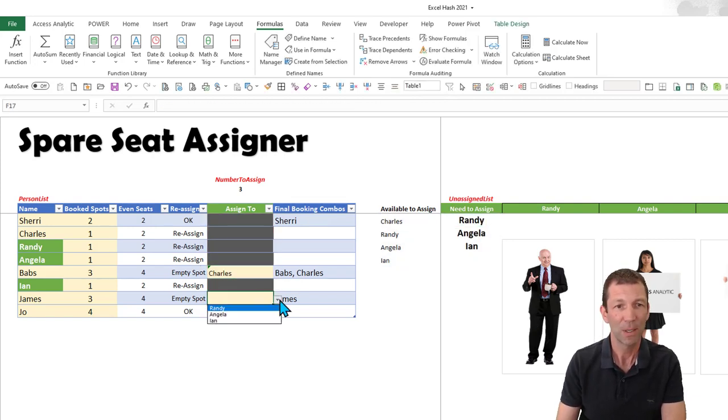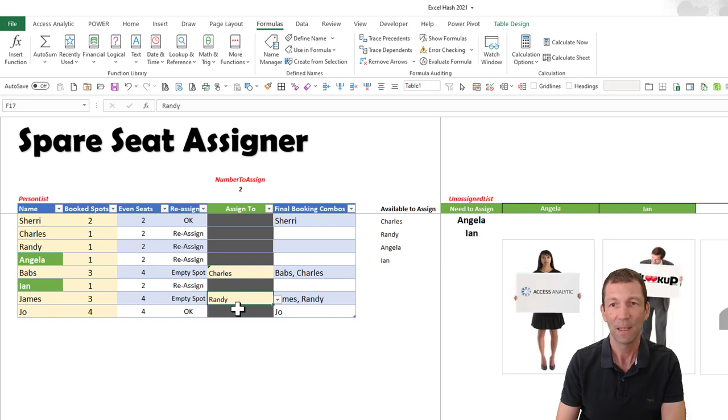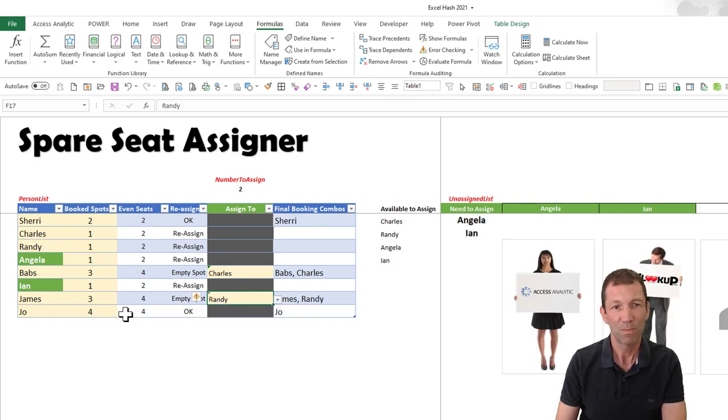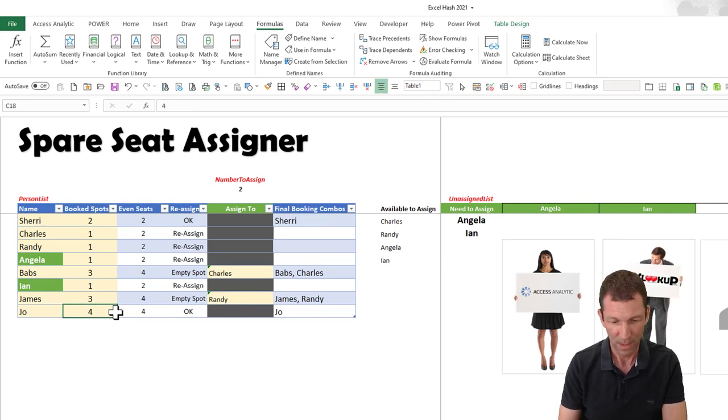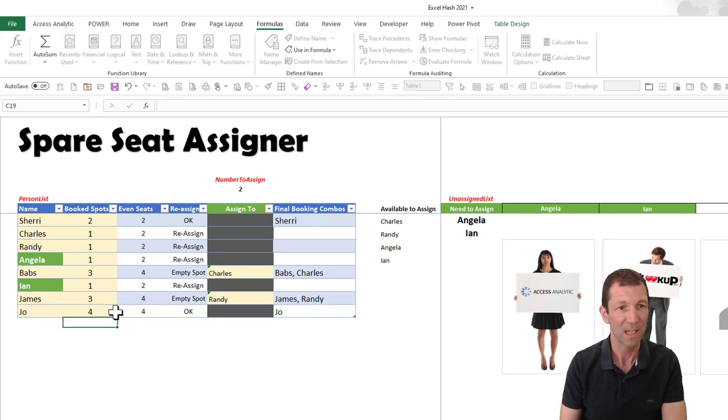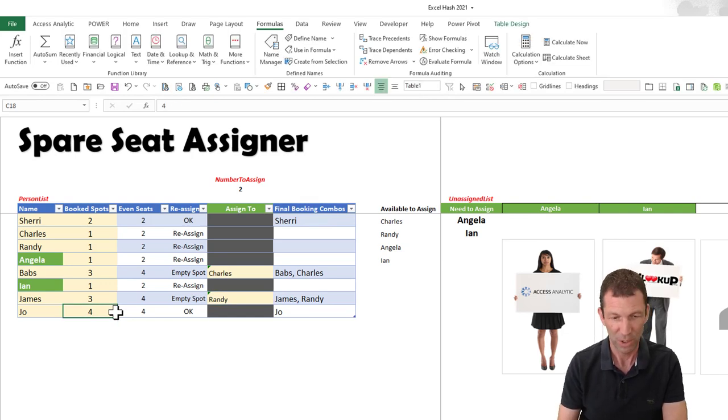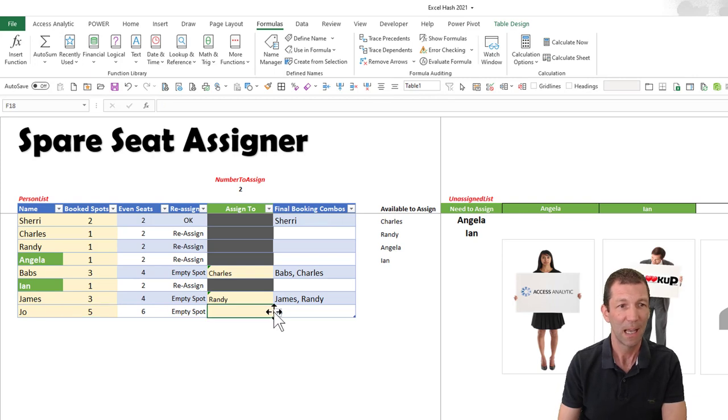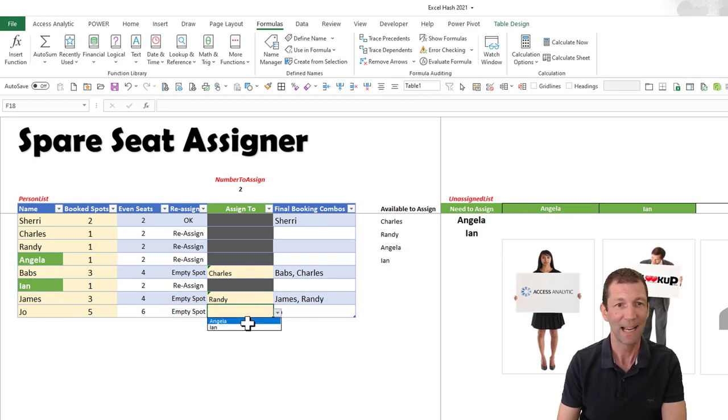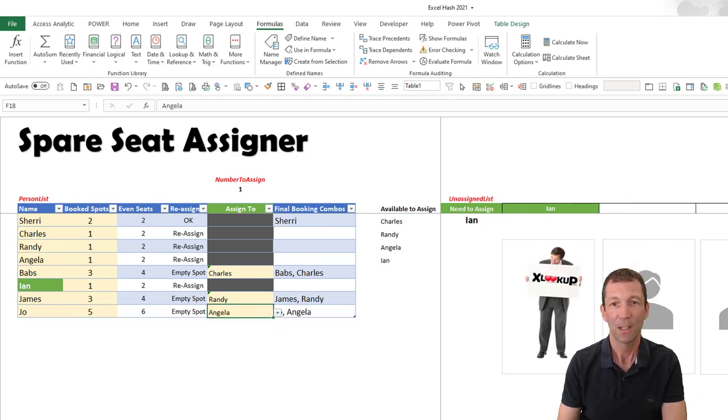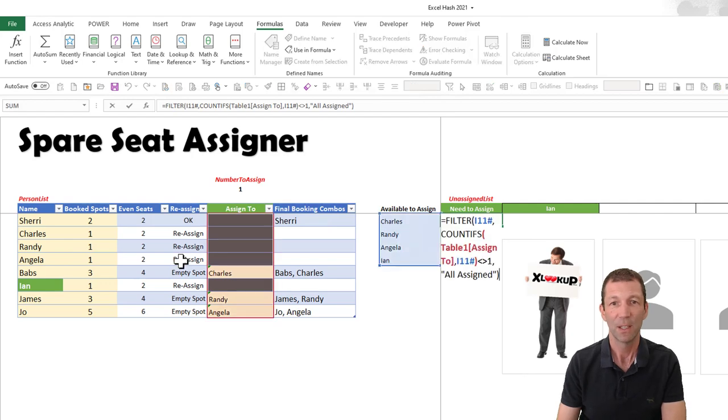And then I'm going to apply Randy here. Let's say Jo has got a spare spot opens up—she has five, so then we can assign... who should we assign? Let's assign Angela. So it's just Ian that's left.